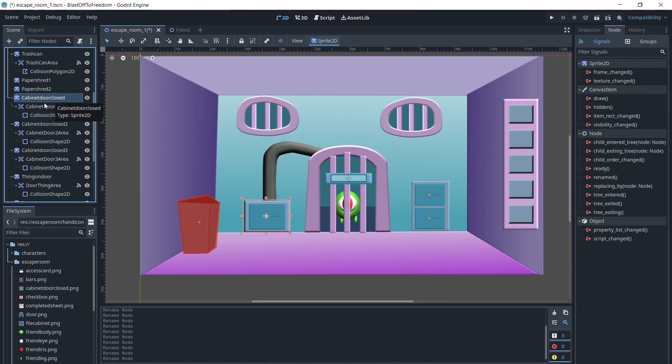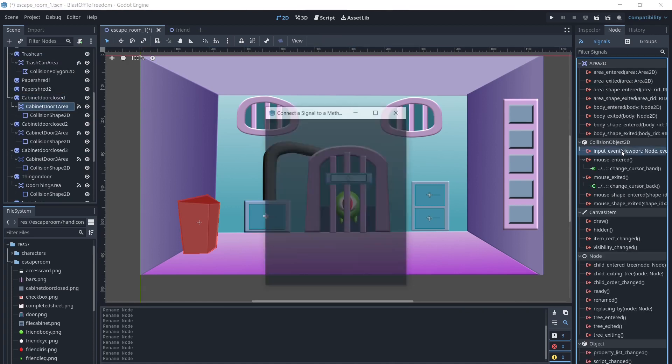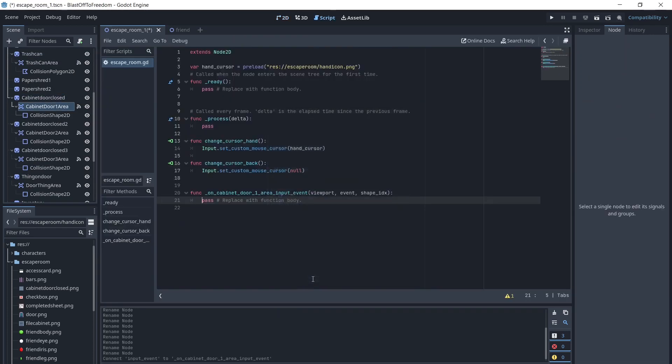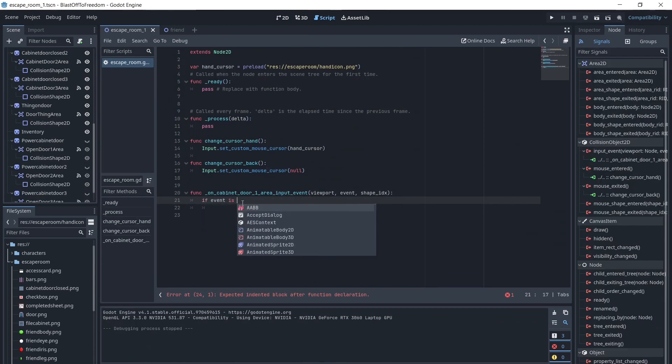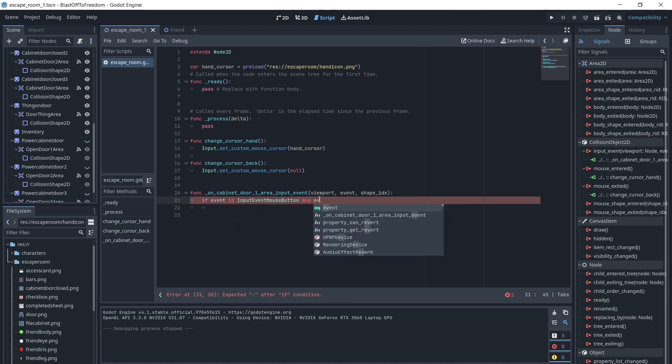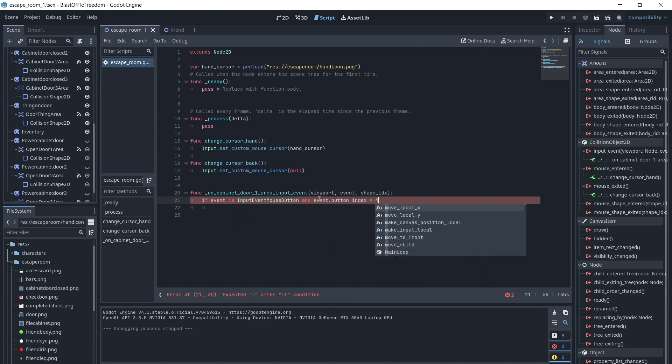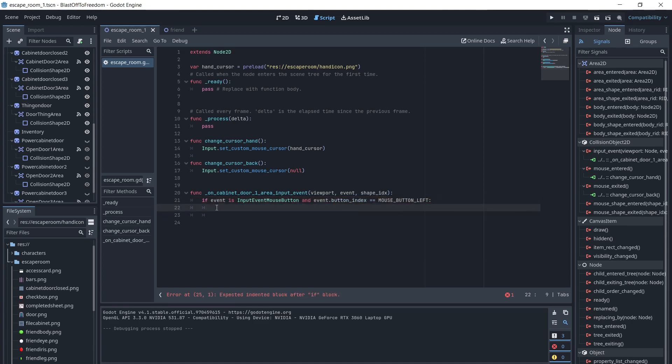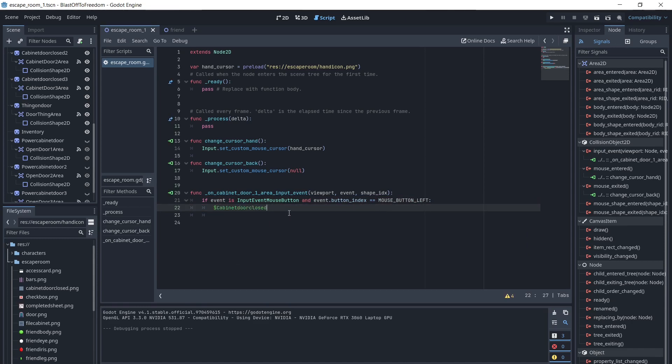We will select the cabinet door 1 area, and under node, select input event. We will type if event as input event mouse button, and event.button_index equals mouse button left. Then we will make the closed door not visible, and the open door visible.